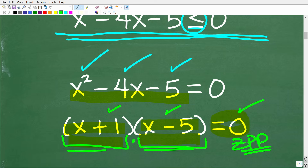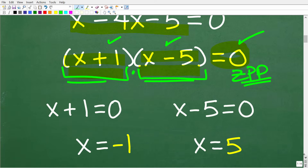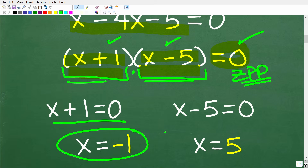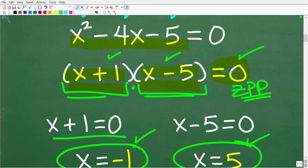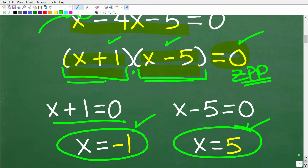We set each factor equal to 0. From x + 1 = 0, we get x = negative 1. From x − 5 = 0, we get x = 5. A critical observation: we have two solutions. Anytime you solve a quadratic equation, you will always have two solutions — whether imaginary, complex, or real. So our answers here are x = negative 1 and x = 5.